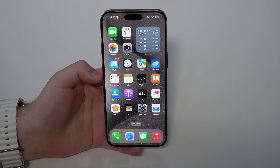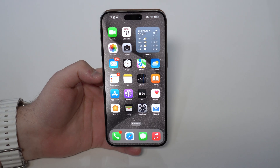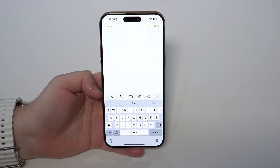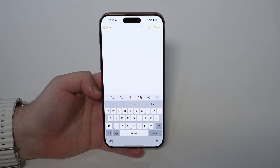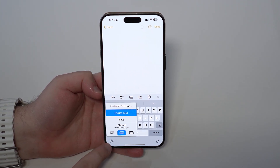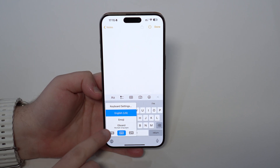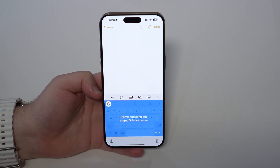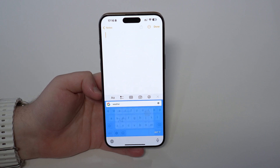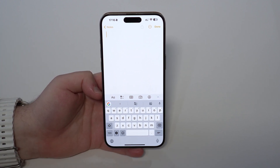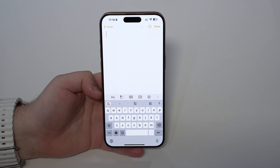Now let me show you why I think this is the best keyboard for the iPhone. Tap on Notes — you'll be able to use GBoard anywhere on every single app. Tap and hold on the little globe icon and you'll be able to choose GBoard. Tap it and you've got GBoard right there.